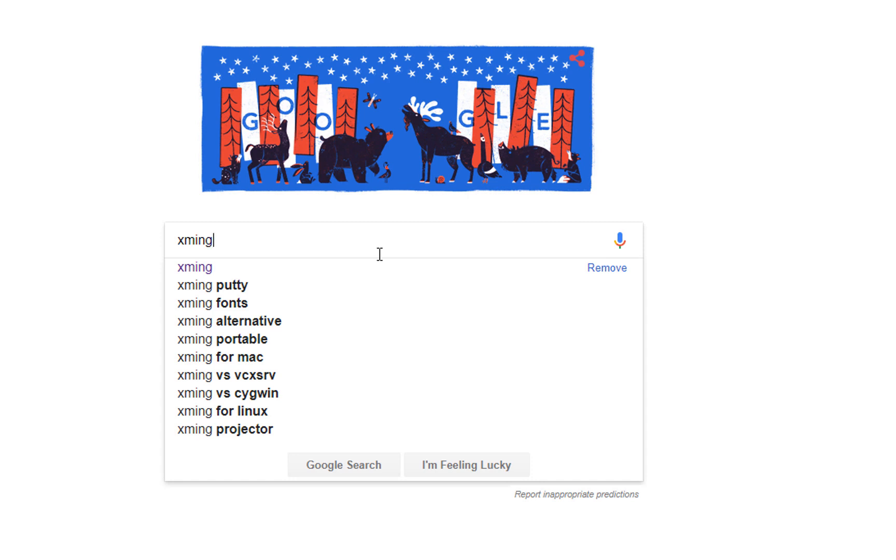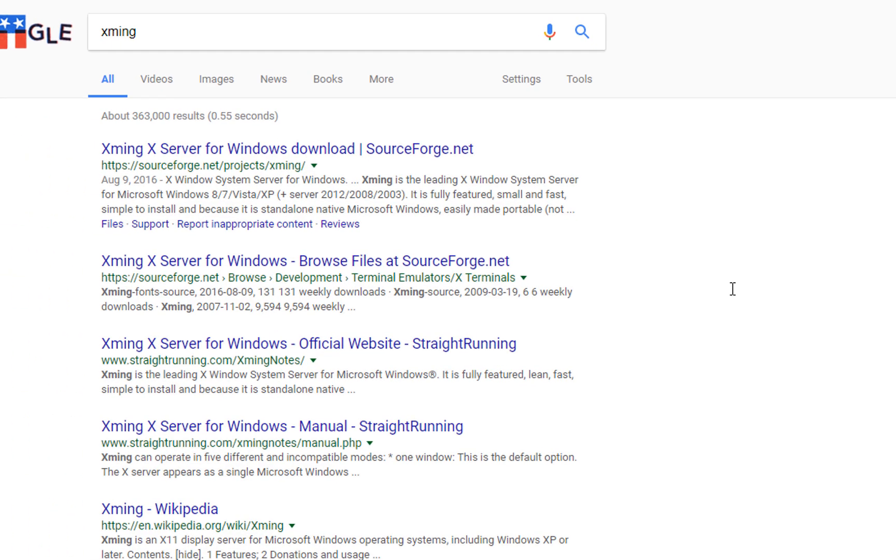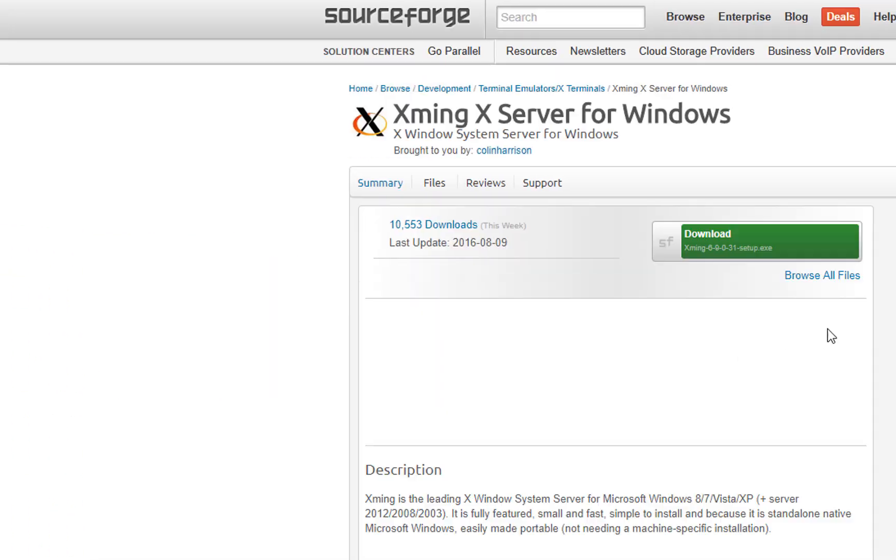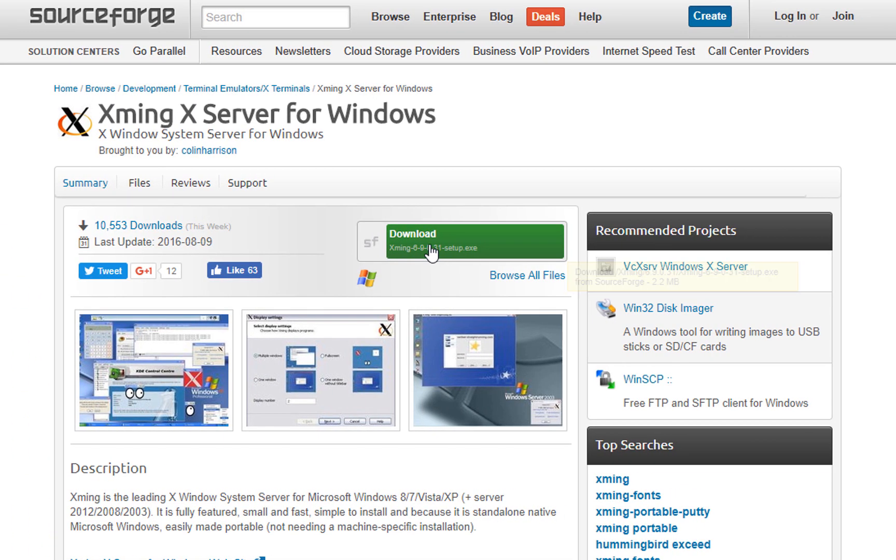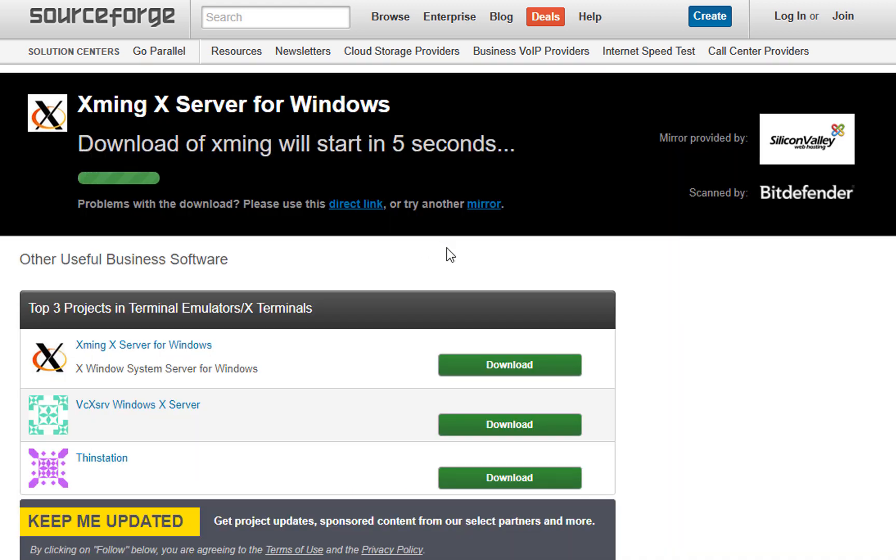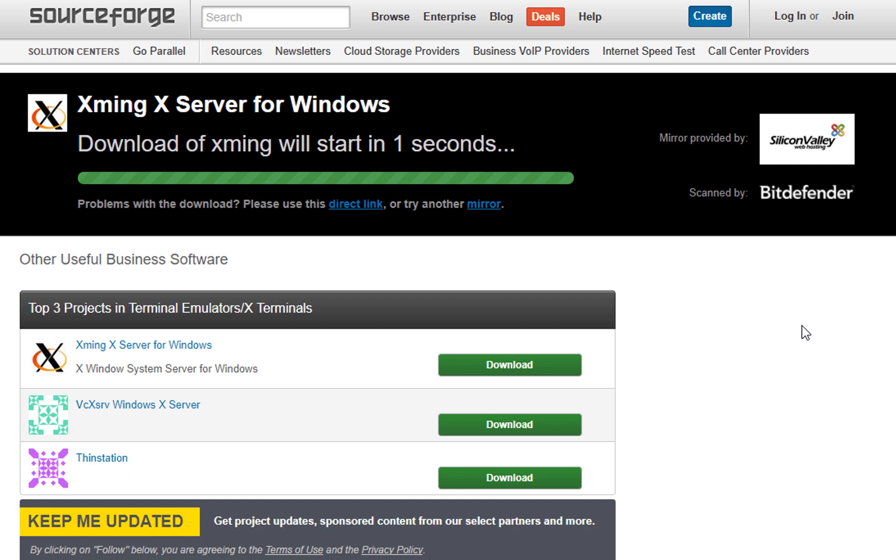It is a free program. Just go to Google and type Xming, that is X-M-I-N-G. It will be the first link. Click download and execute the download.